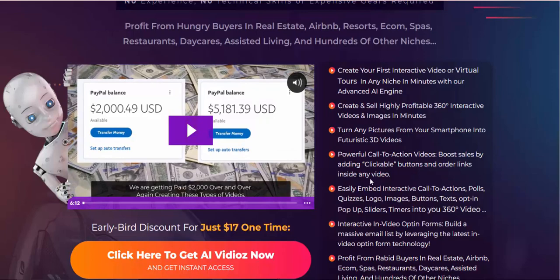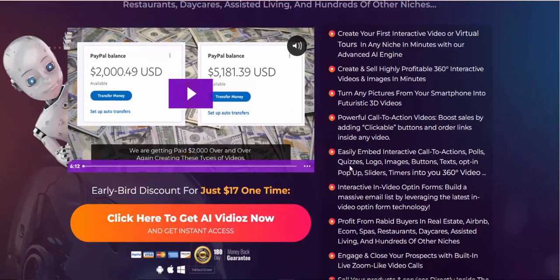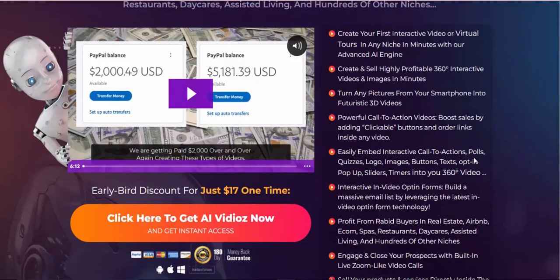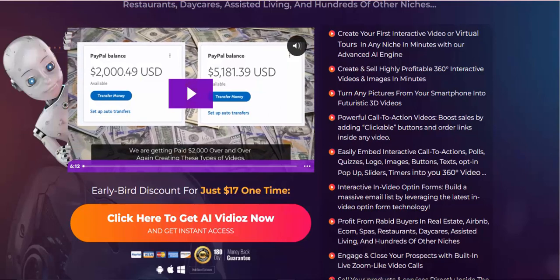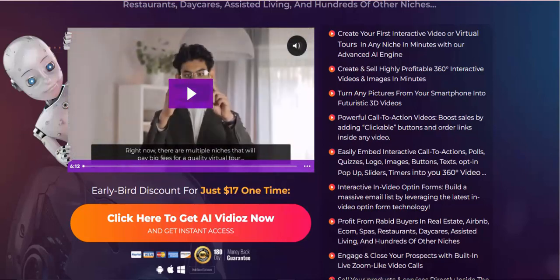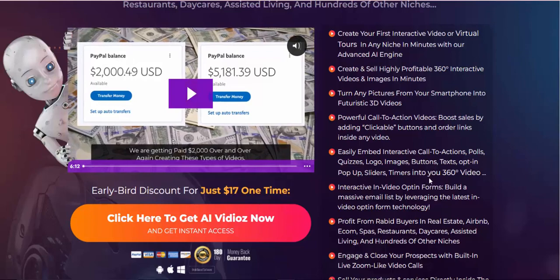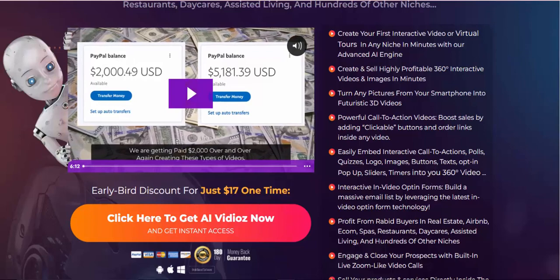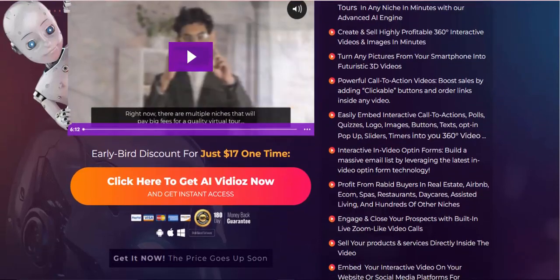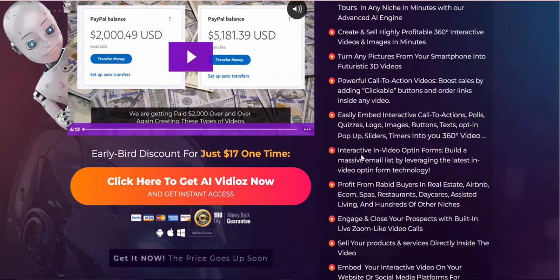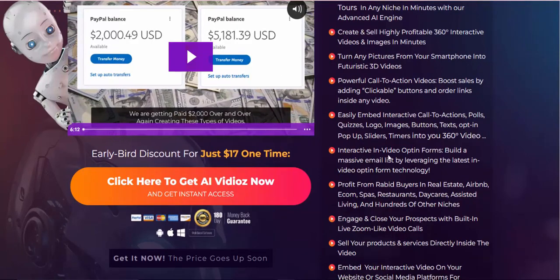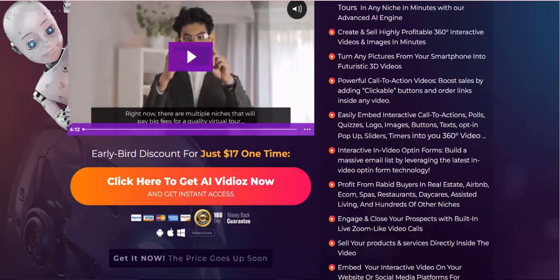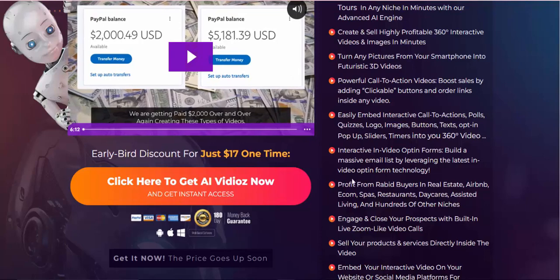Powerful call-to-action videos boost sales by adding clickable buttons and order links inside any video. Easily embed interactive call-to-actions, polls, quizzes, logos, images, buttons, texts, opt-in pop-up sliders, timers into your 360-degree video. Interactive in-video opt-in forms build a massive email list by leveraging the latest in-video opt-in form technology.